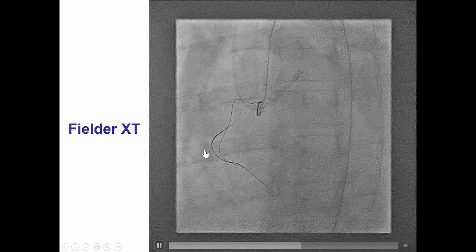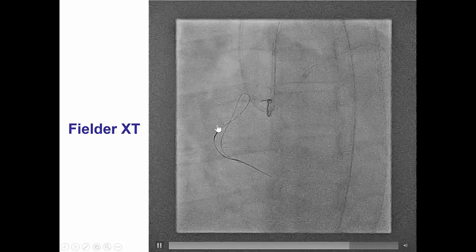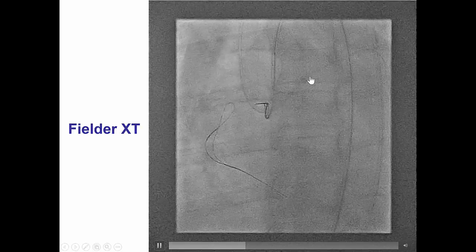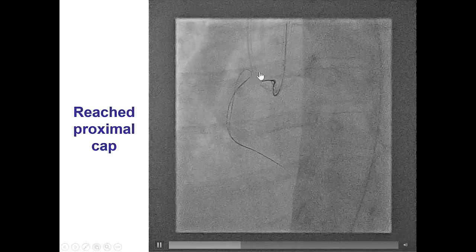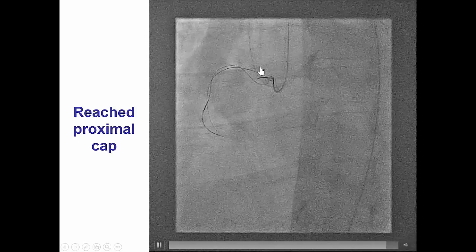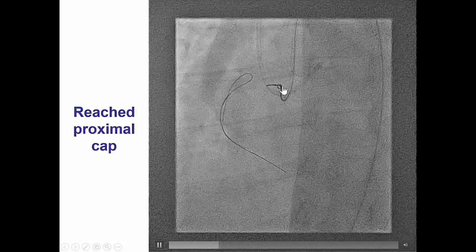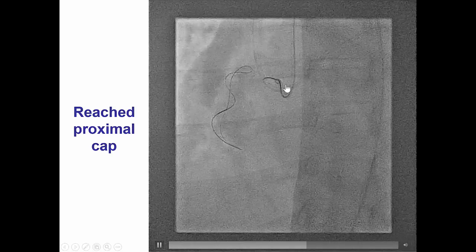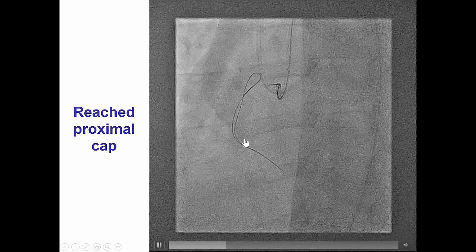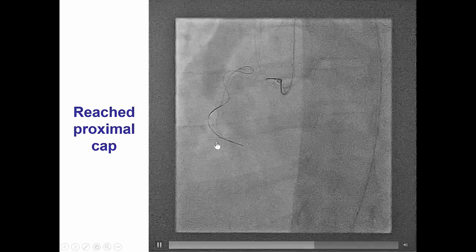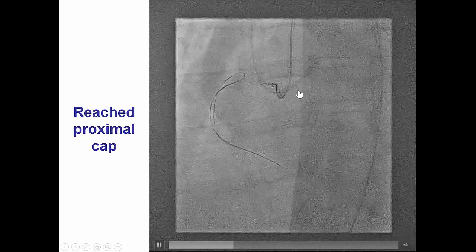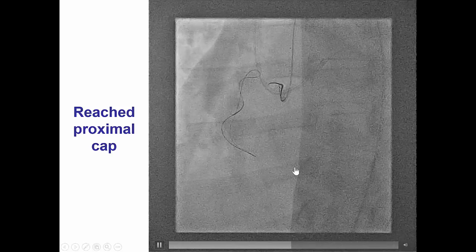After several attempts we were able to advance a Fielder XT wire past the mid RCA all the way to the proximal RCA, and then eventually advance the loop all the way to the proximal cap. This effectively resolved the ambiguity and helped us understand why we had difficulty antegrade — there is significant tortuosity, with the initial course of the right coronary going up then down with multiple bends. By using the retrograde knuckle, we clarified the vessel course from the ostium all the way to the distal cap.